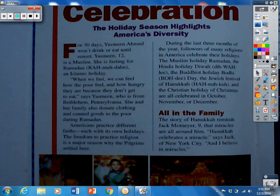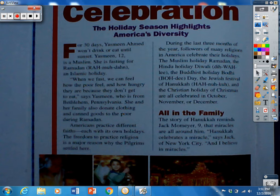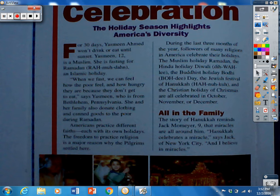For 30 days Yasmin Ahmed won't eat or drink until sunset. Yasmin, 12, is a Muslim. She is fasting for Ramadan, an Islamic holiday. When we fast we can feel how the poor feel and how hungry they are because they don't get to eat, says Yasmin. She and her family also donate clothing and canned goods to the poor during Ramadan.